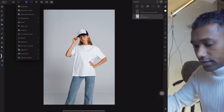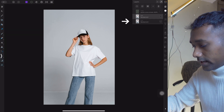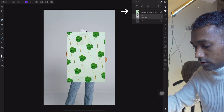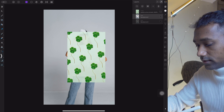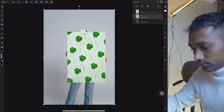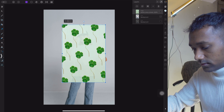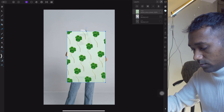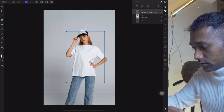Create a duplicate of the bottom layer and turn off that bottom layer. You can turn on this layer to see the pattern, and you can scale down that pattern using the move tool like this.